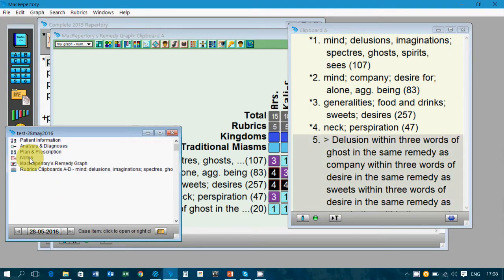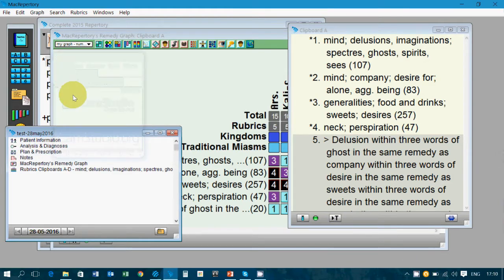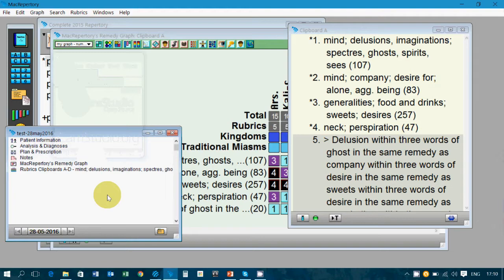That is the best part of this program — Mac Repertory and ReferenceWorks — in saving new case records. Let's see how we can use patient case records so easily and flexibly in Mac Repertory.